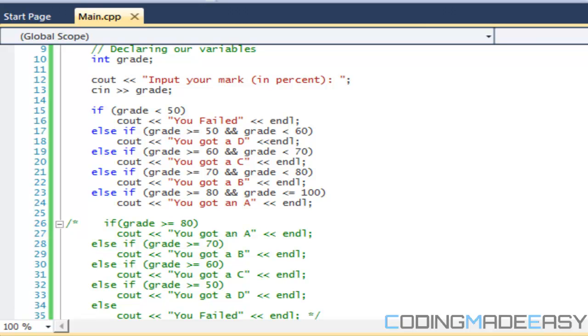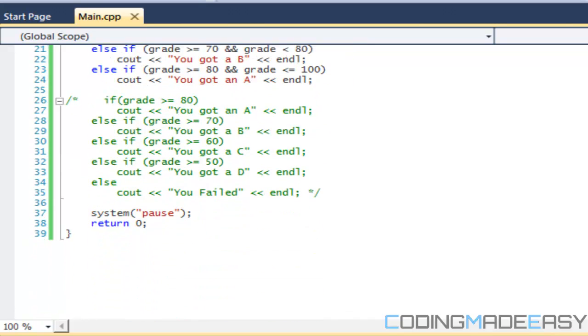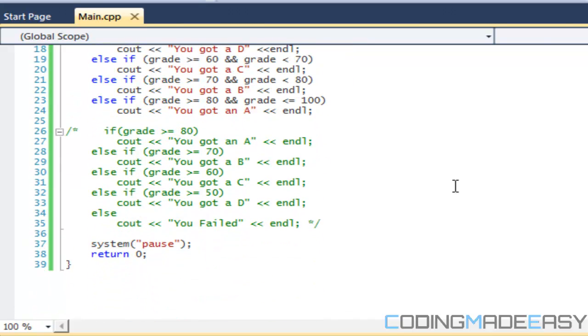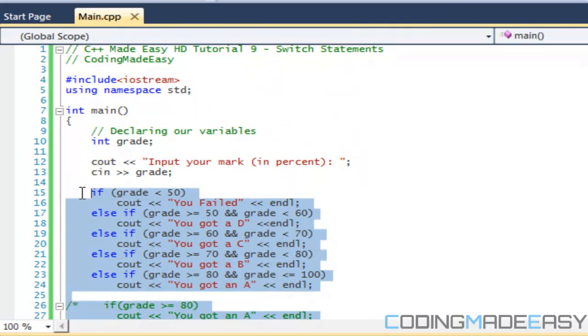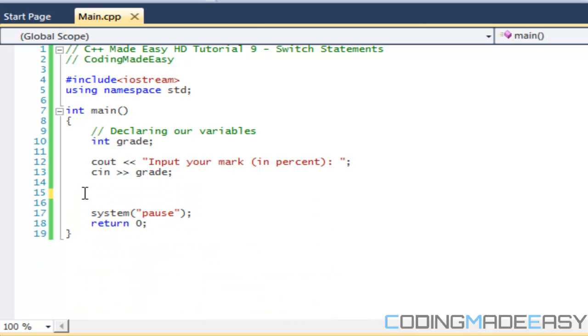Let me delete this code from last tutorial. We're going to be using the same concept. Switch statements are like limited if statements - you can't put in strings, I'm not sure if you can put in chars, I think you can, but you can't put in strings and such.